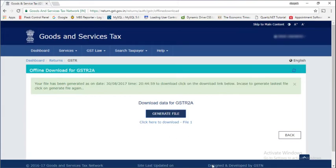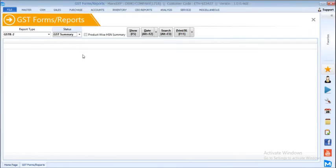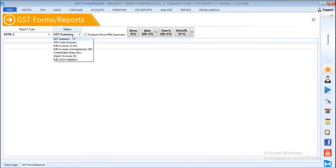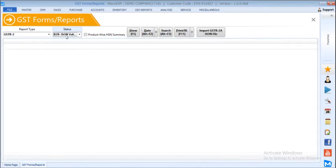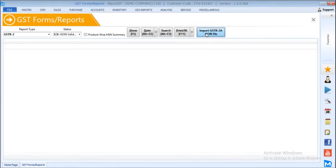Then come to the software. You will have an option under GSTR2 stating B2B JSON validation. Once you select that, you have an option to import GSTR2A JSON file.